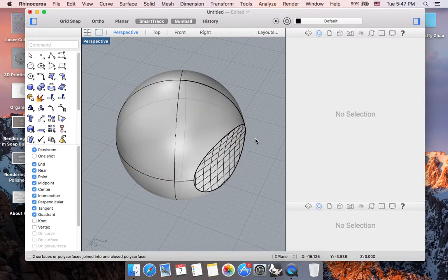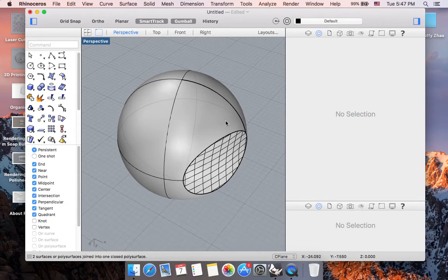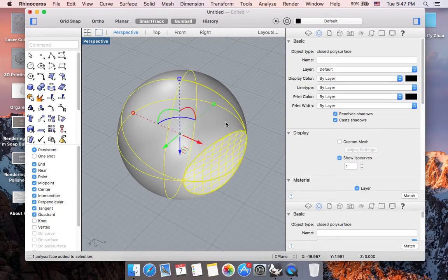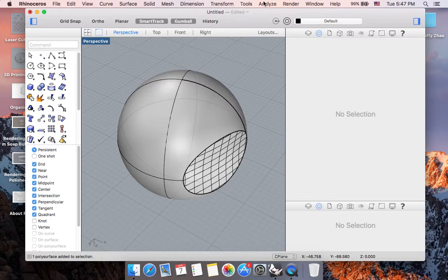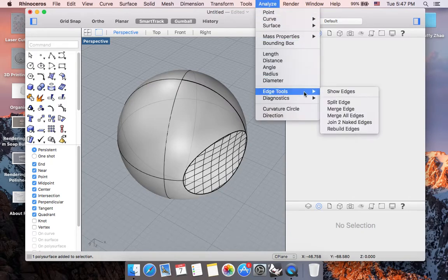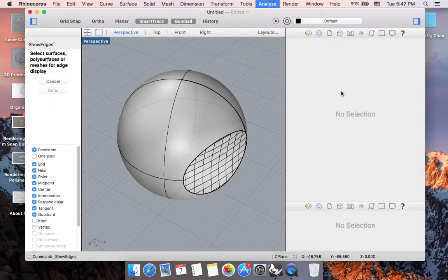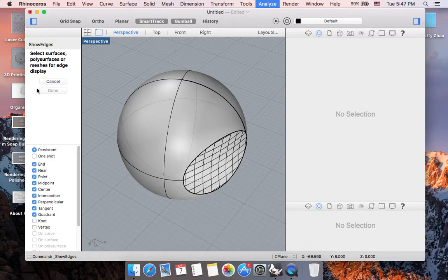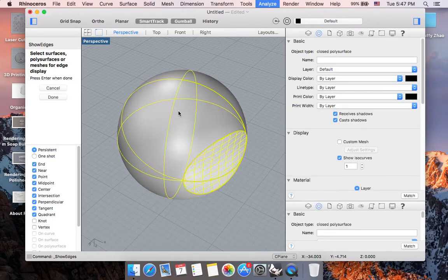And another really great tool for analyzing your model before you export your file is you are going to go to the analyze option on the menu. And in your drop down menu, go to edge tool and then go to show edges. Now you are asked to select the surface, polysurface, or meshes for edge display. So I'm going to single click my object and press return.